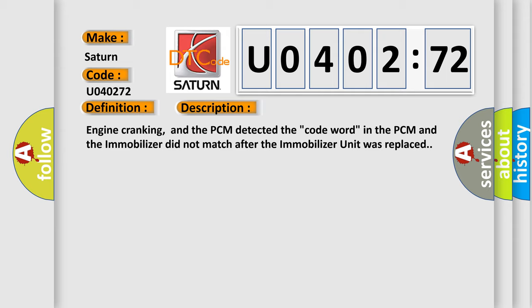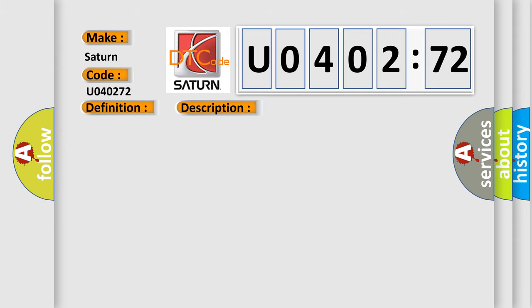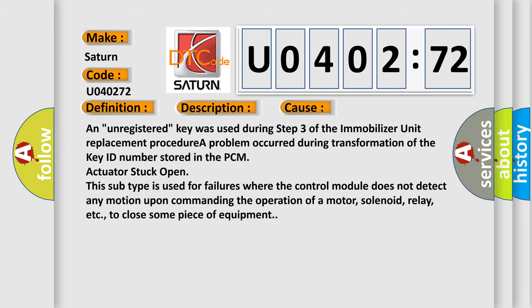This diagnostic error occurs most often in these cases. An unregistered key was used during step 3 of the immobilizer unit replacement procedure. A problem occurred during transformation of the key ID number stored in the PCM actuator stuck open.